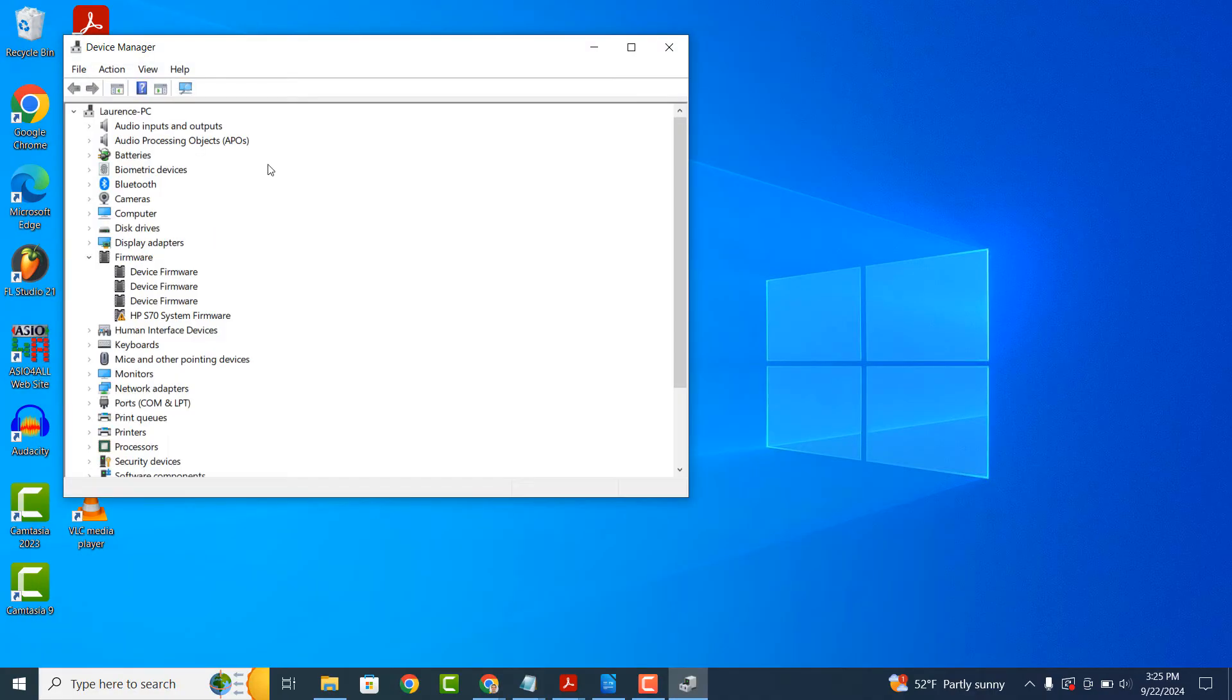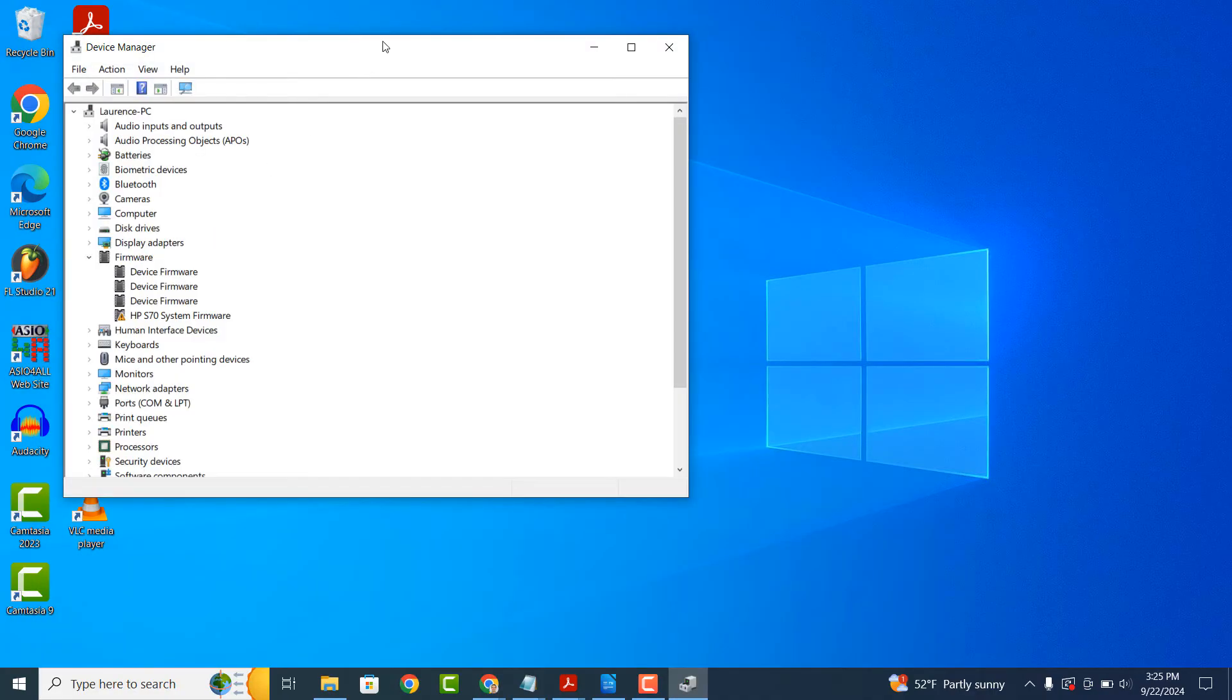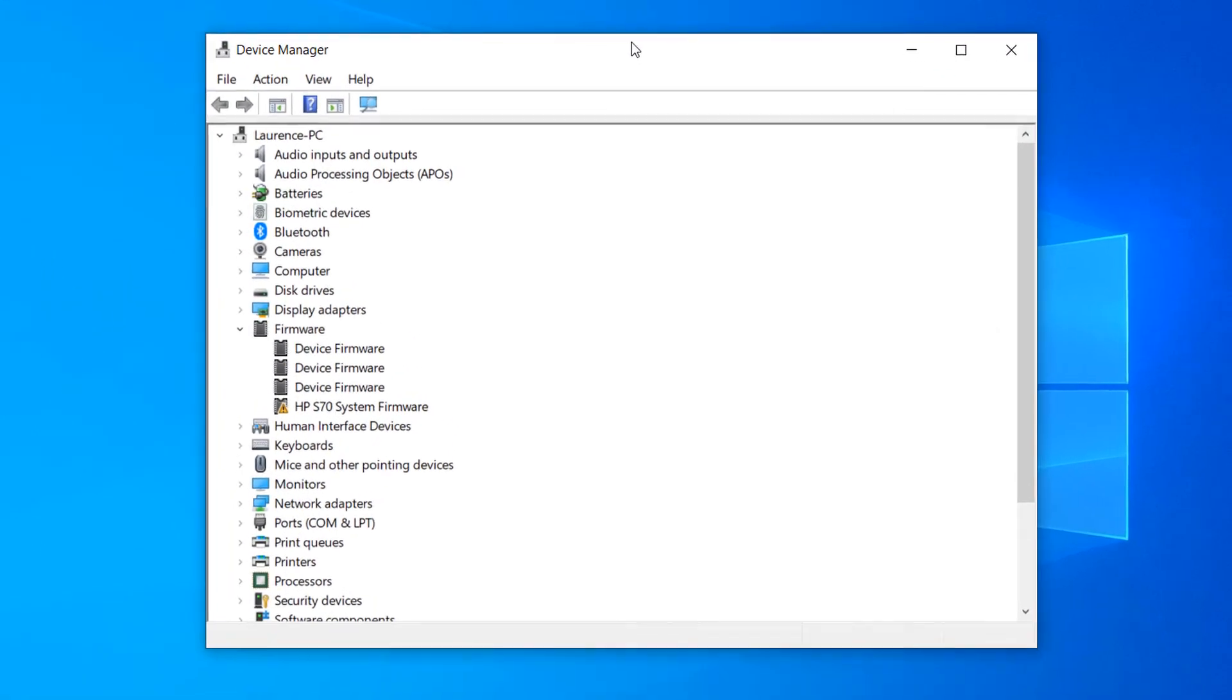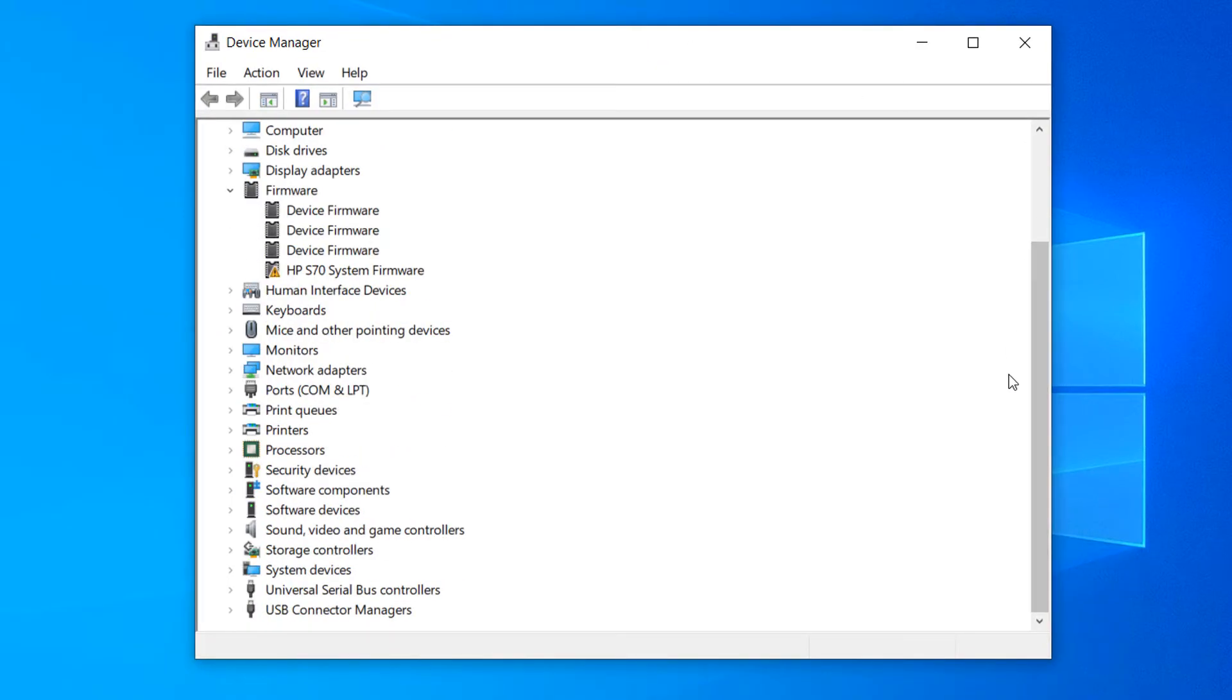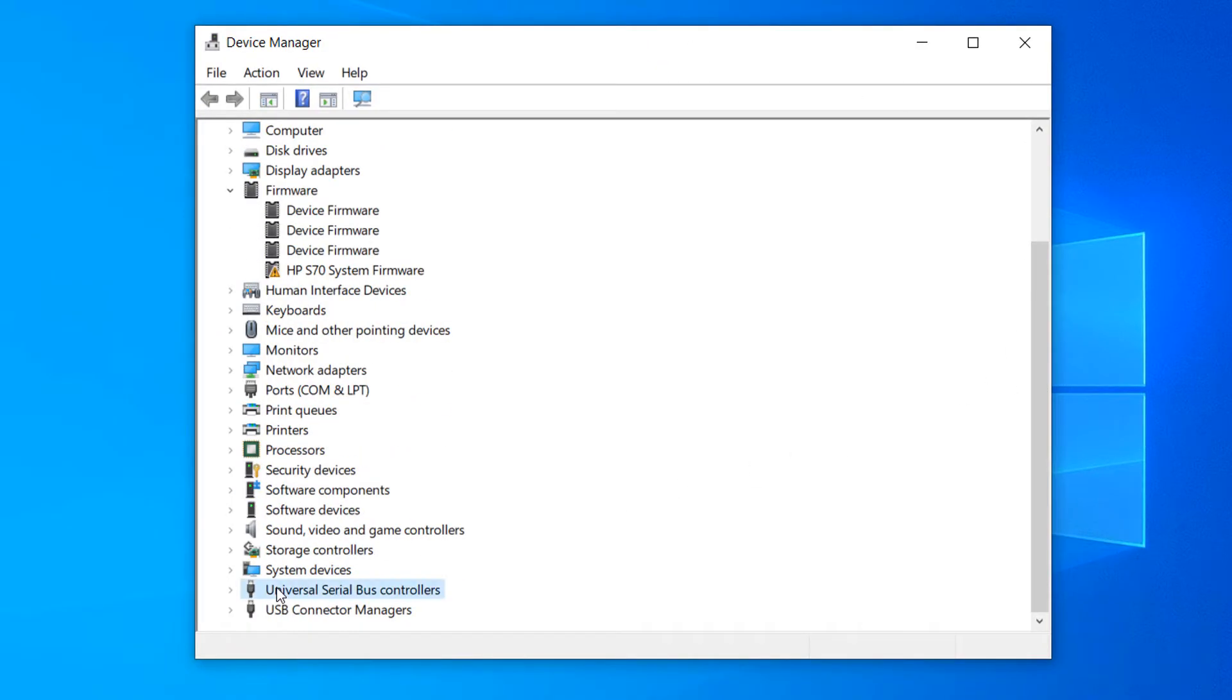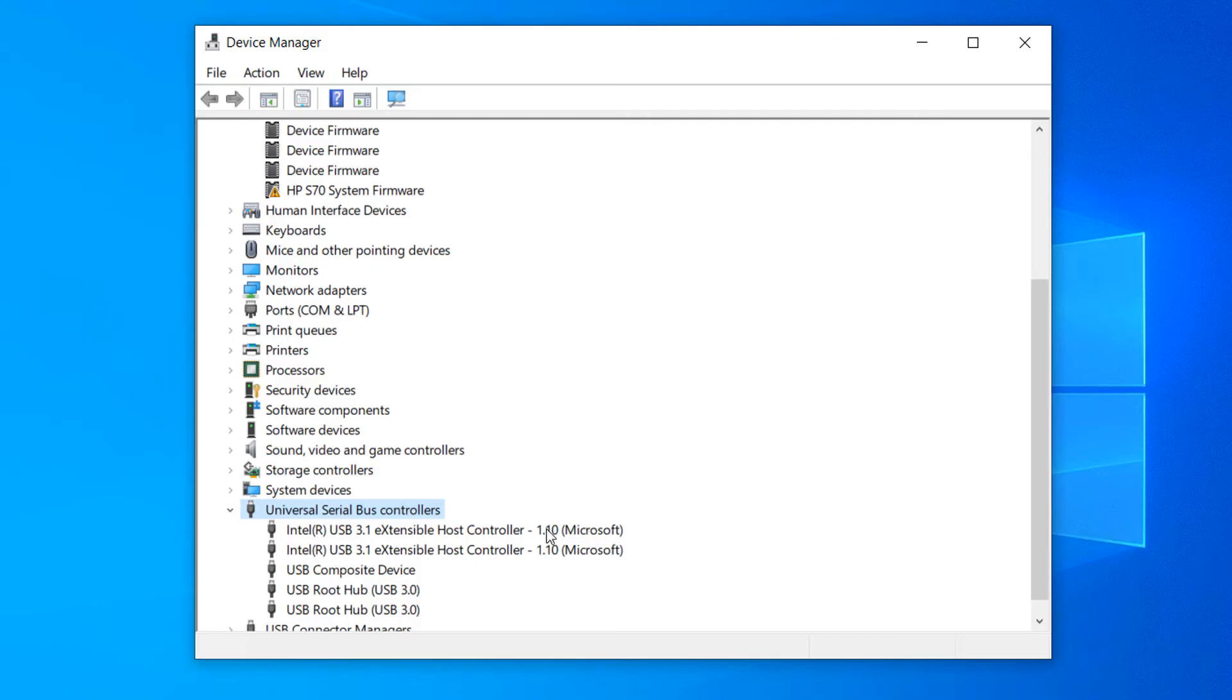Once Device Manager opens up, scroll all the way down until you find a section called Universal Serial Bus Controllers and double click on it to expand all of the USB controllers.